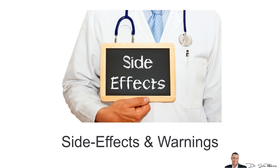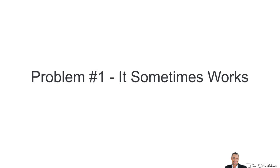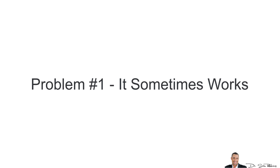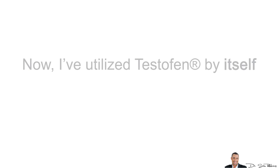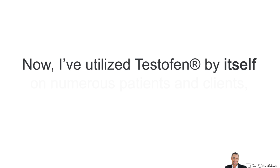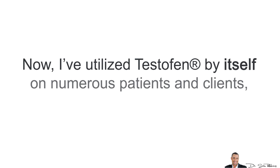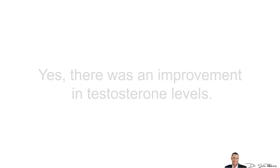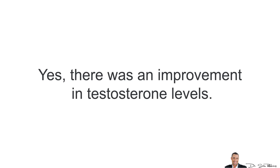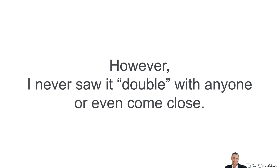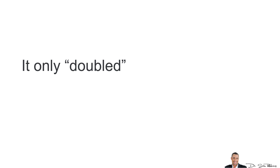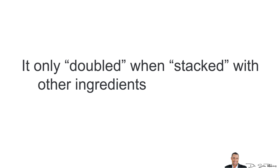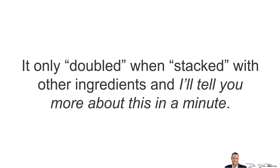Now, in regards to side effects and warnings, there's a few problems. Problem number one is it sometimes works. Now, I've utilized Testofen by itself on numerous patients and clients including myself. Yes, there was an improvement in your testosterone levels. However, I never saw it double with anybody or even come close to it. It only doubled when stacked with other ingredients and I'll tell you more about this in a minute.